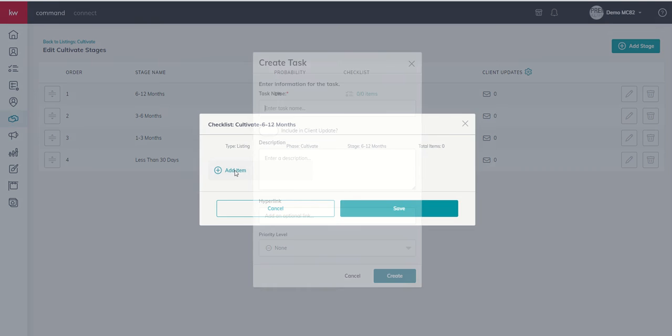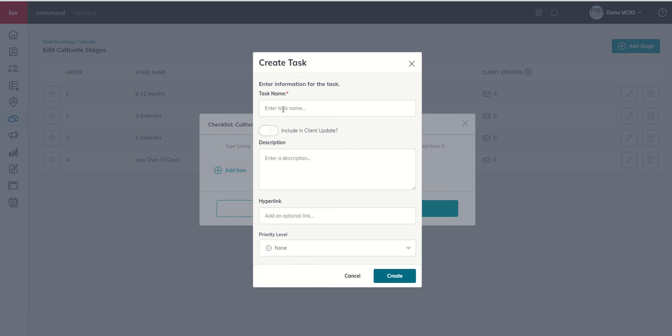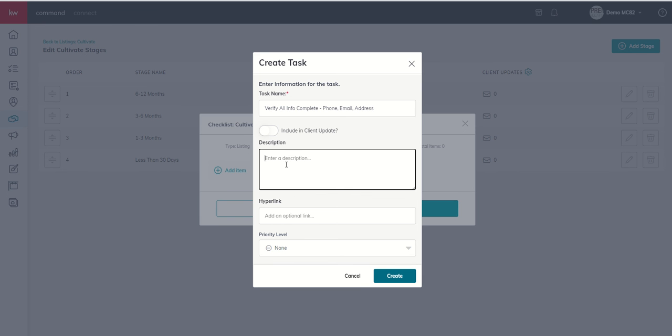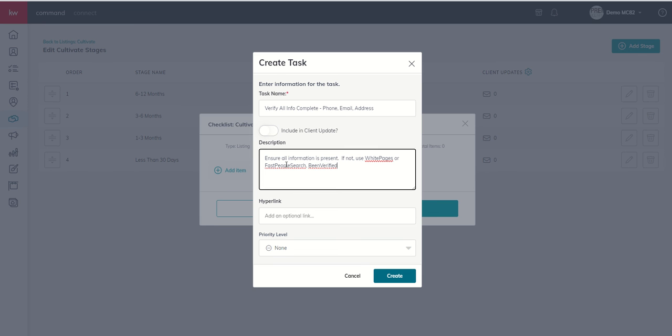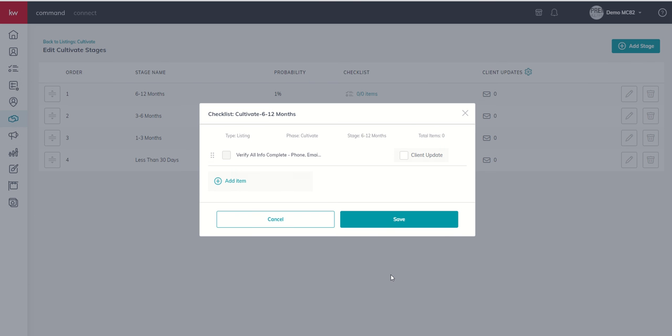So it could be add item. And we're going to say that that task is verify all info complete phone email address. And we don't need it to be a client update item. We're going to get to that in a future challenge. But description may just be ensure all information is present. If not, use White Pages or Fast People Search, Bin Verified. These are all a few different sites that you can use to look up information on consumers that might be in your world to complete info. I could put a hyperlink to my White Pages account, my Fast People Search, my Bin Verified account if I wanted to. I can also choose a priority level. But in this instance, I'm going to go ahead and click on Create.